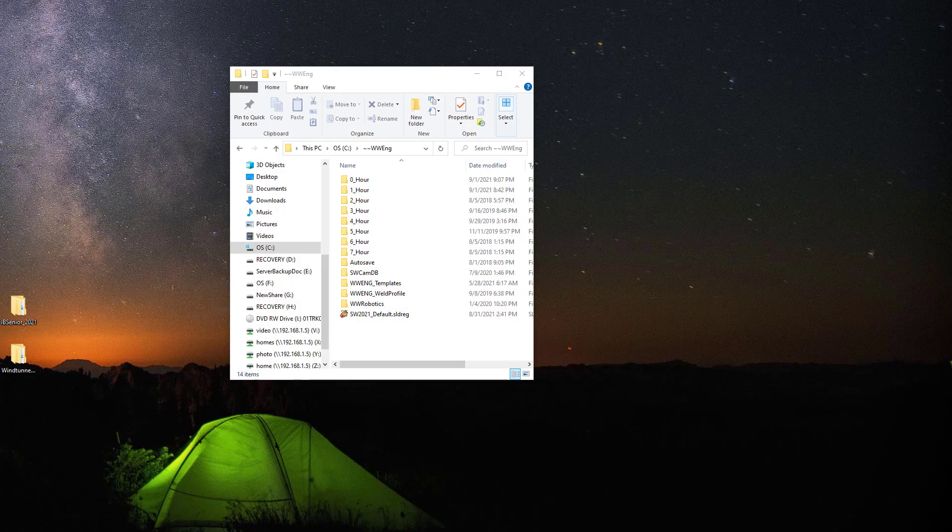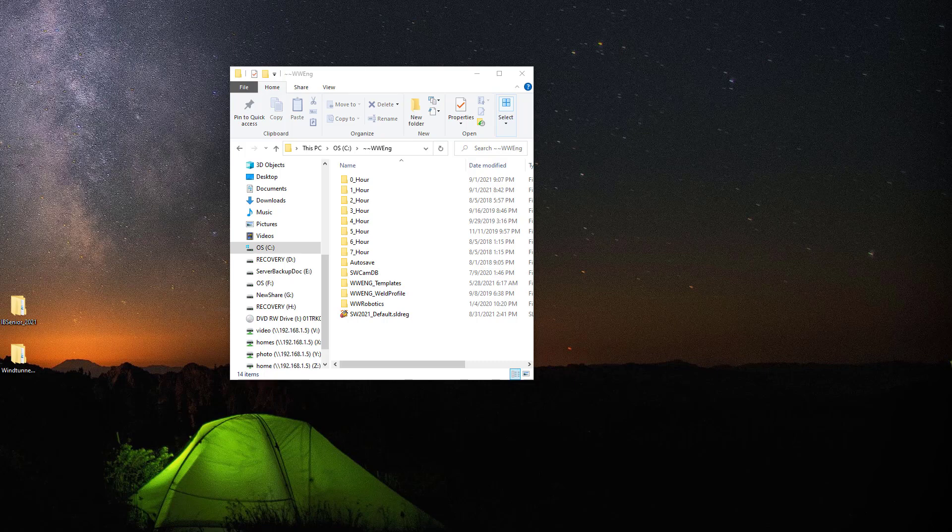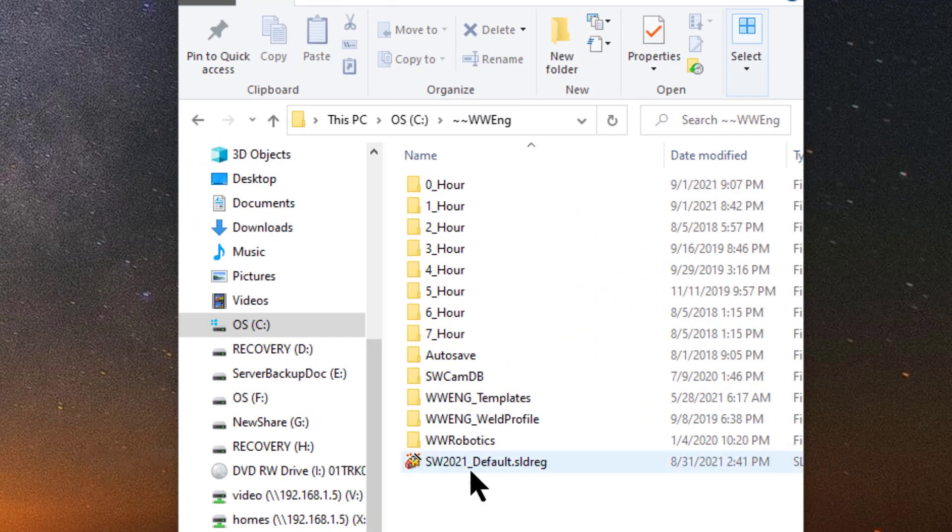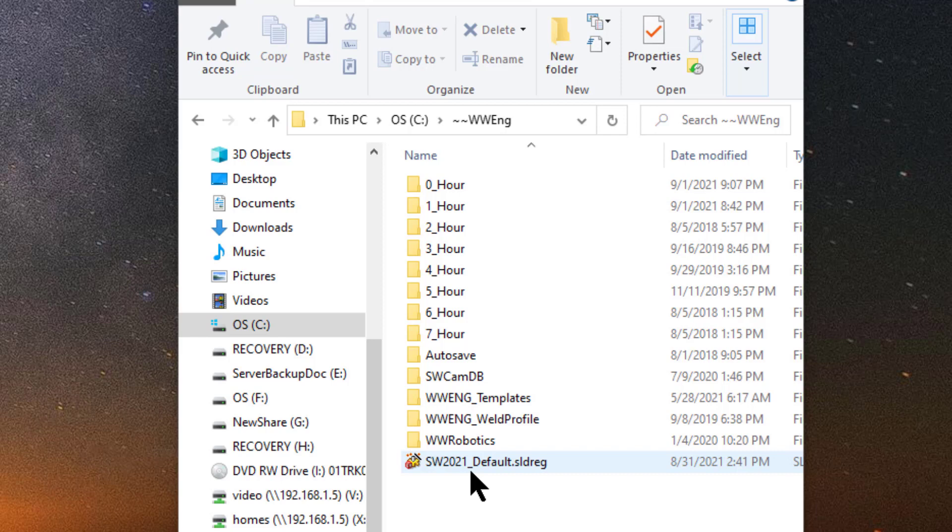All right. If SOLIDWORKS is not running and you wanted to restore your default menu settings really quick, here's the really super simple 10 second way to do it. Locate the default file in the Westwood Engineering folder on your C drive. Notice it's called SOLIDWORKS 2021 default.